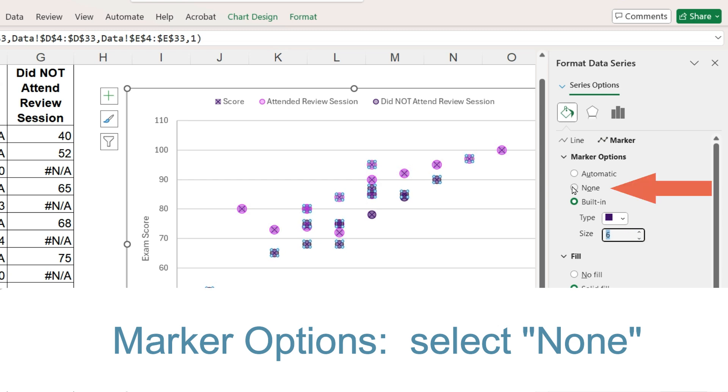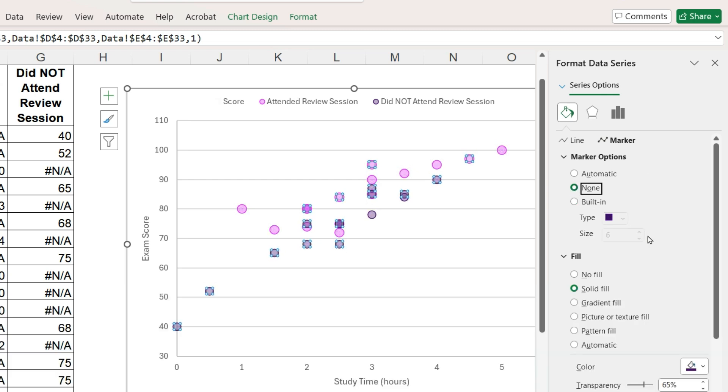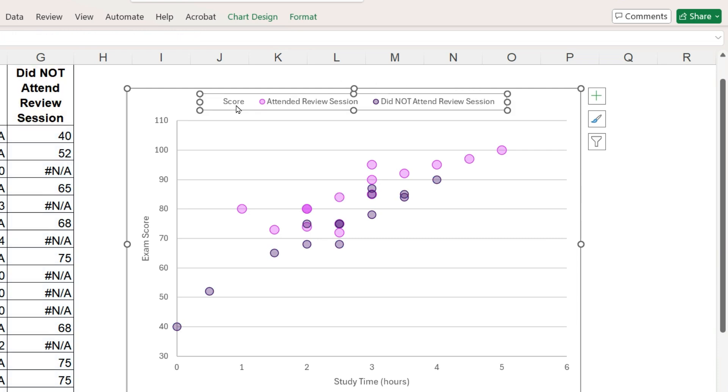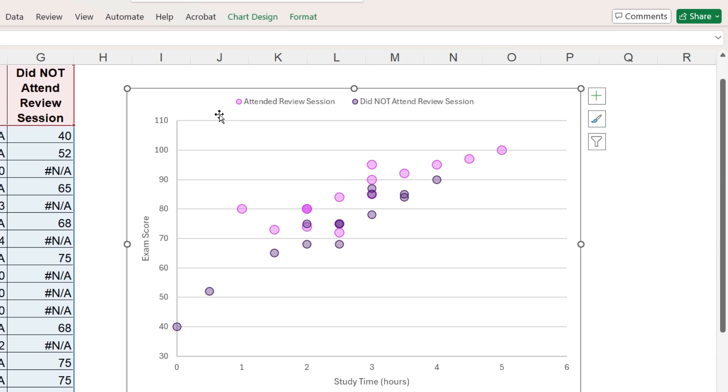So select no marker. I will also remove the scores for all students from the legend. Click on the legend once, then click only on scores and press delete. Now for the cool part.